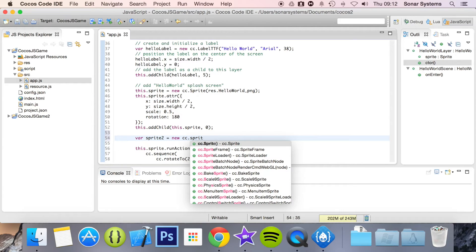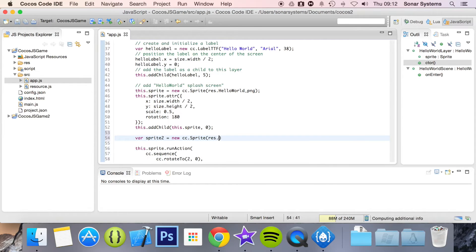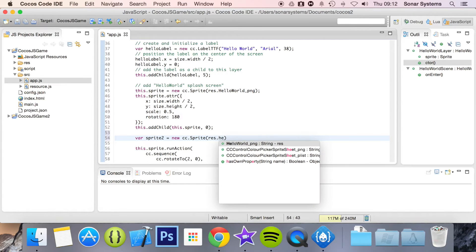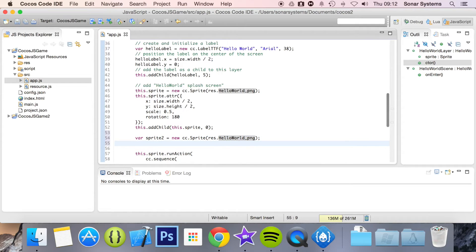I'm going to click enter and just type what I want to do. I'm going to do res dot hello — it's picked up hello world and it's got png, which is great. Semicolon. It helps me save time, and I know it's correct because they suggested it.